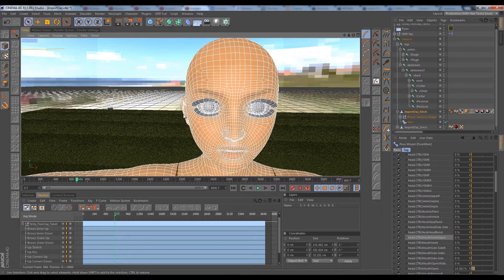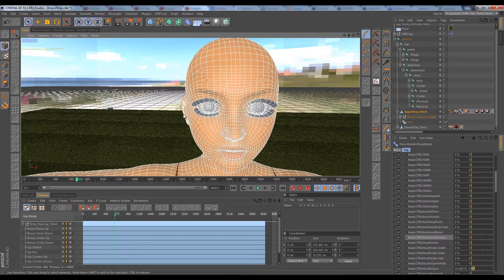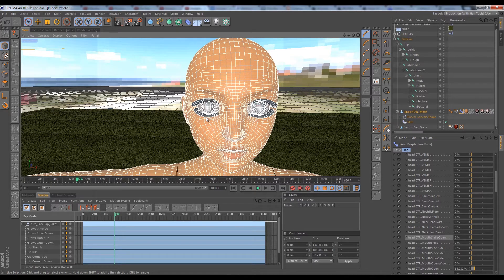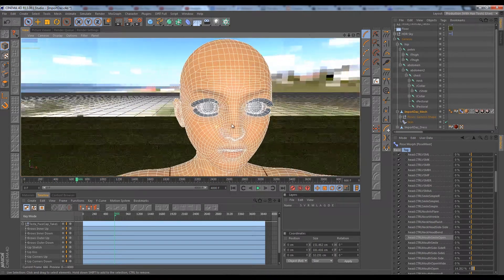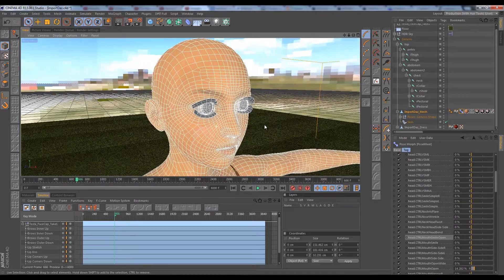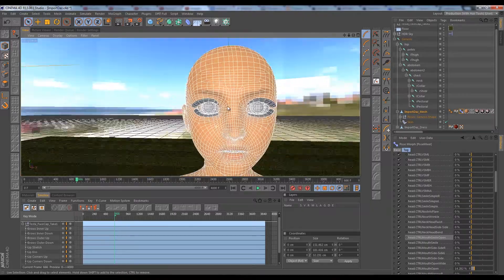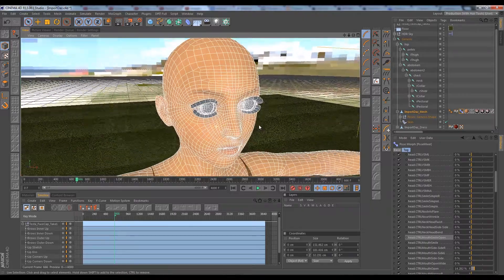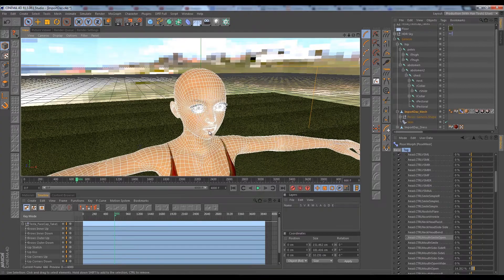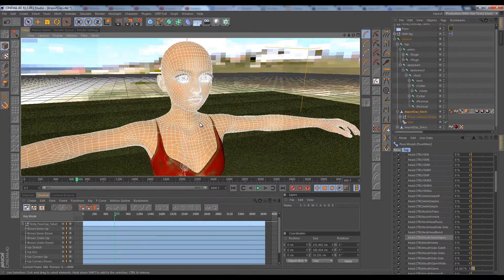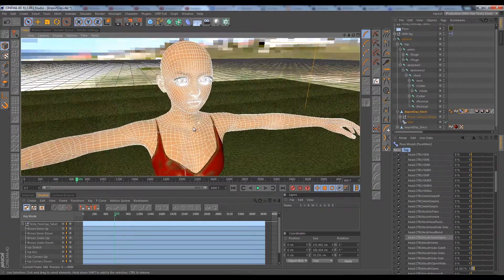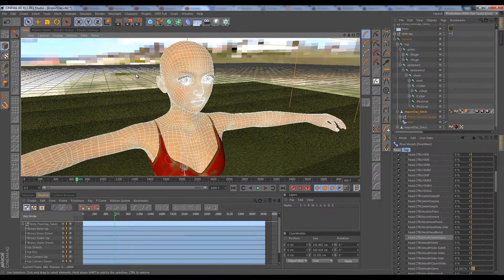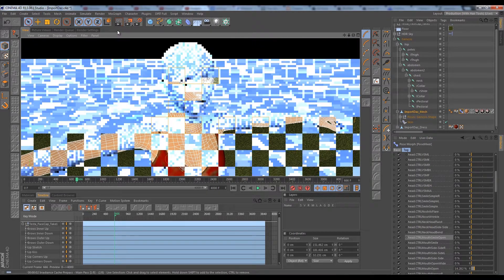That are on a Face Robot rig in Softimage, and you're able to drive some really amazing, really realistic animations out of that program already. It's just gorgeous. I look forward to doing a lot more of this workflow with you guys in the future.